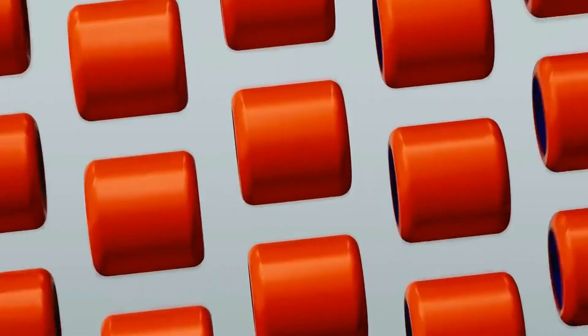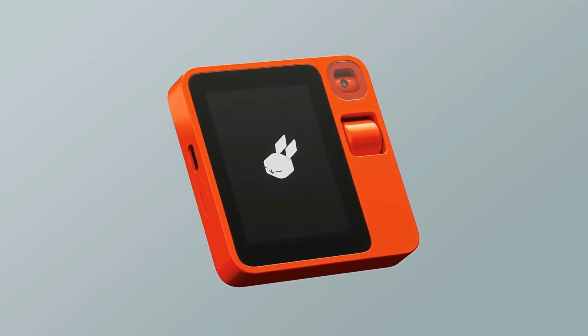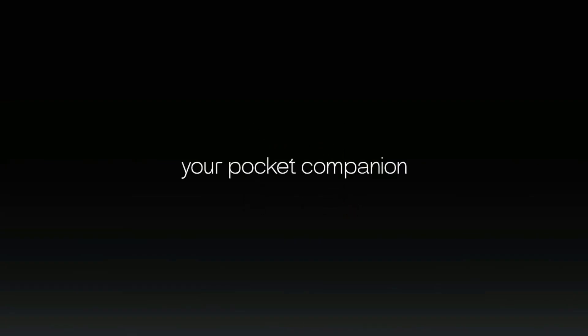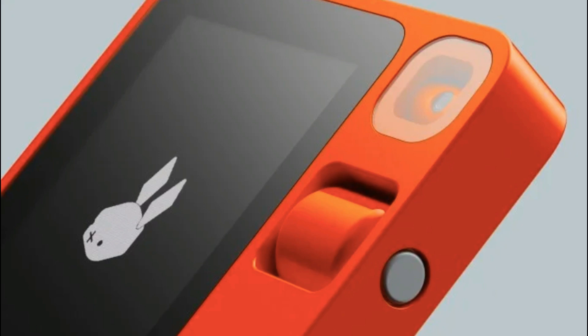Finally, let's consider affordability. Pioneering technology should be within everyone's grasp, which is why the Rabbit R1 is priced at only $199. There are no subscription or hidden charges — just a one-off payment for a device engineered to adapt, learn, and evolve with you. To sum up, the Rabbit R1 is not a mere gadget; it's a companion that comprehends your world, respects your privacy, and doesn't weigh heavily on your pocket.